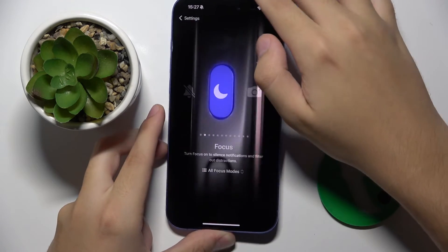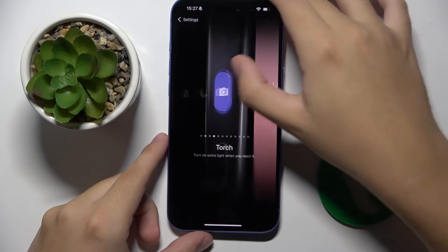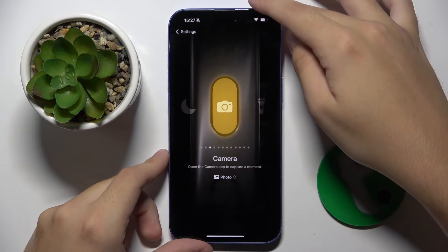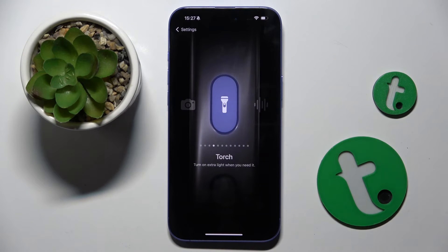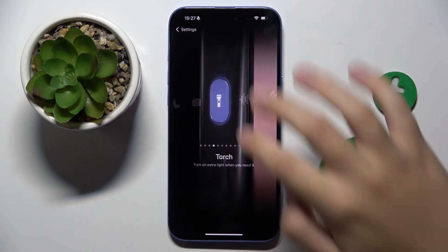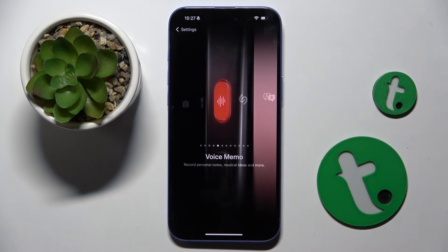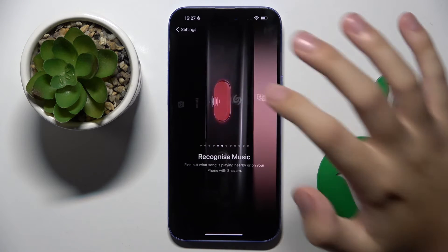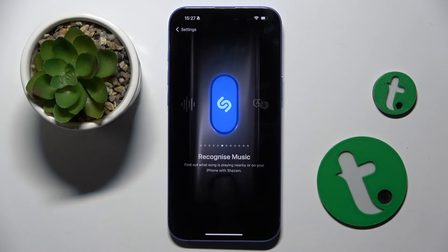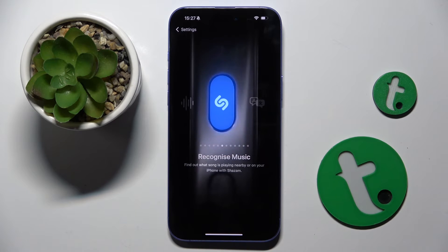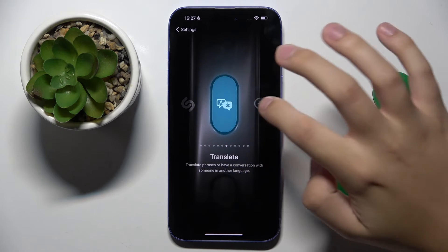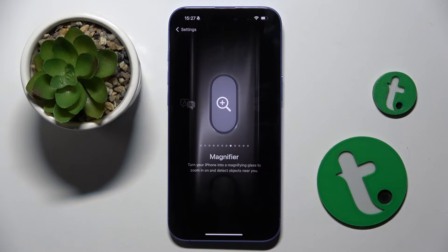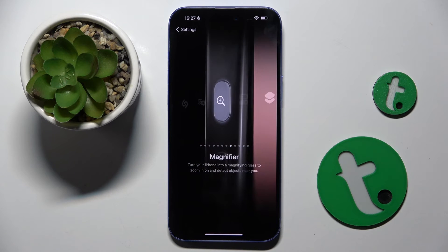We can set Focus Mode, we can open our Camera, we can launch our Torch, we can turn on Voice Recording, we can recognize music using Shazam, we can translate something, or we can just use Magnifier.